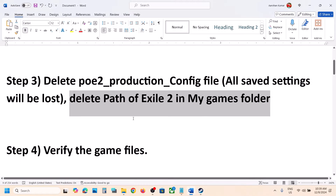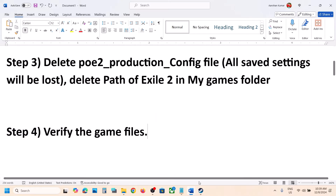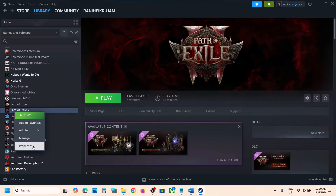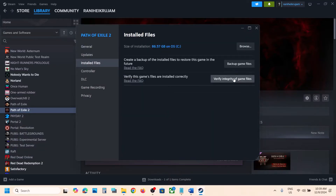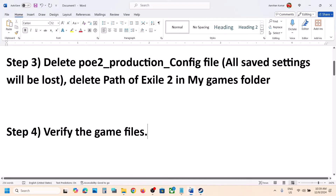If still not working, the next step is to verify the game files. This is important — do not ignore this. Make a right click on the game, select Properties, go to the Install Files tab, and then click on Verify Integrity of Game Files. Once the verification is 100% complete, launch the game and check.